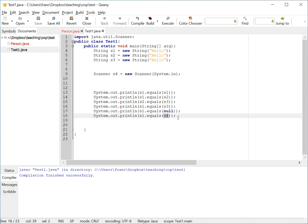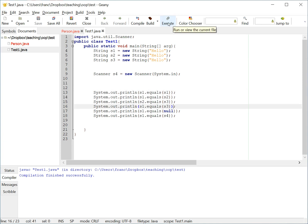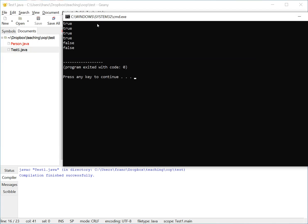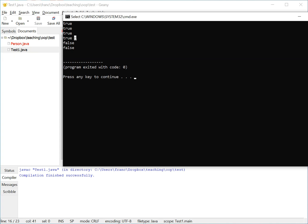The response to these two, if the equals is well implemented, should be false. If the equals is correctly implemented, then the answer to the first four should be true. So, let's run it and see what the answers are. And we got that. We got the first four are true, and the last two are false.